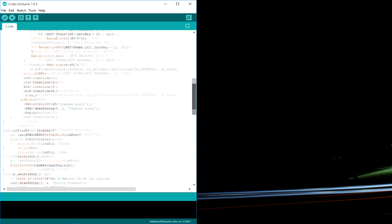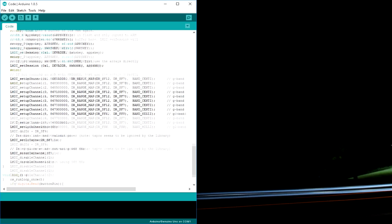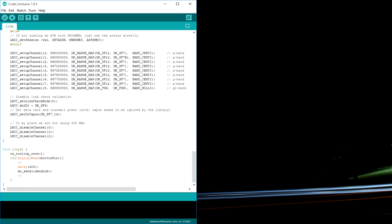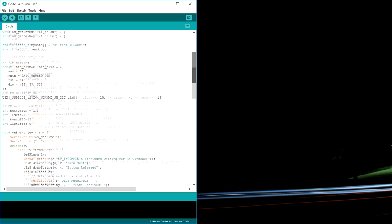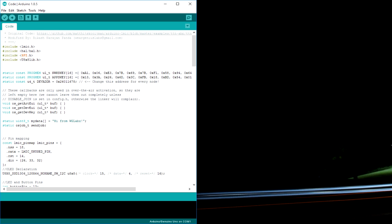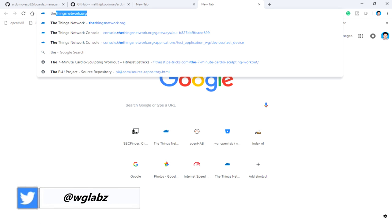So guys, that's pretty much all about the code and what is happening over here. And before dumping the code to the controller, make sure to register the node or the device. And to do that, let's get into the things network.